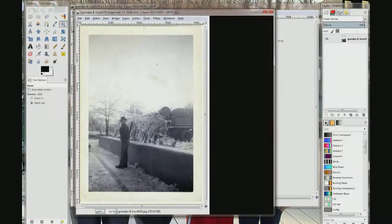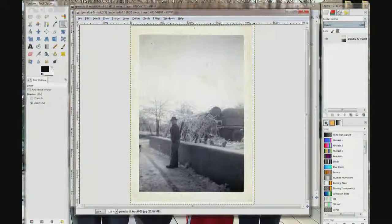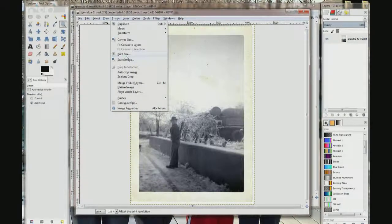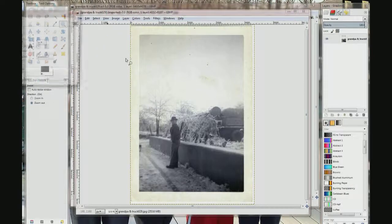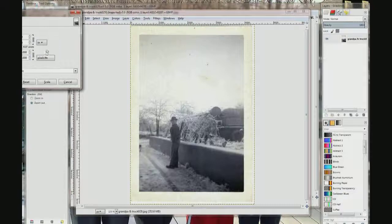Drag this over like this. The cropped image is seven inches wide, so I am going to make this seven inches wide so the borders will be about the same length. Come up here to Image, click Scale Image, change this from pixels to inches, and put seven inches in the width box.